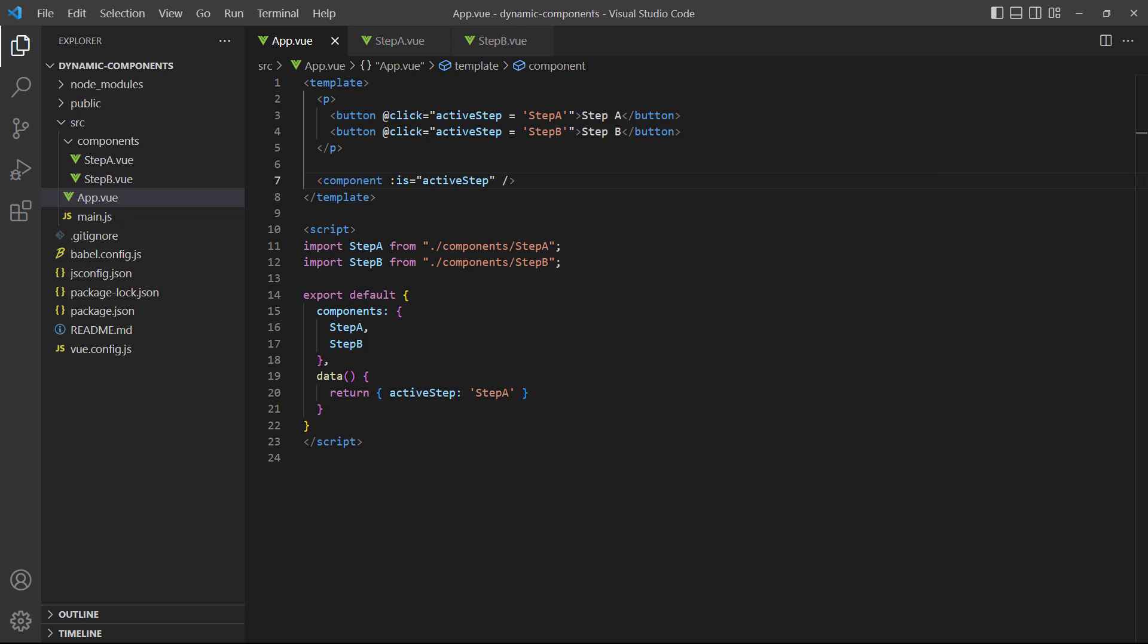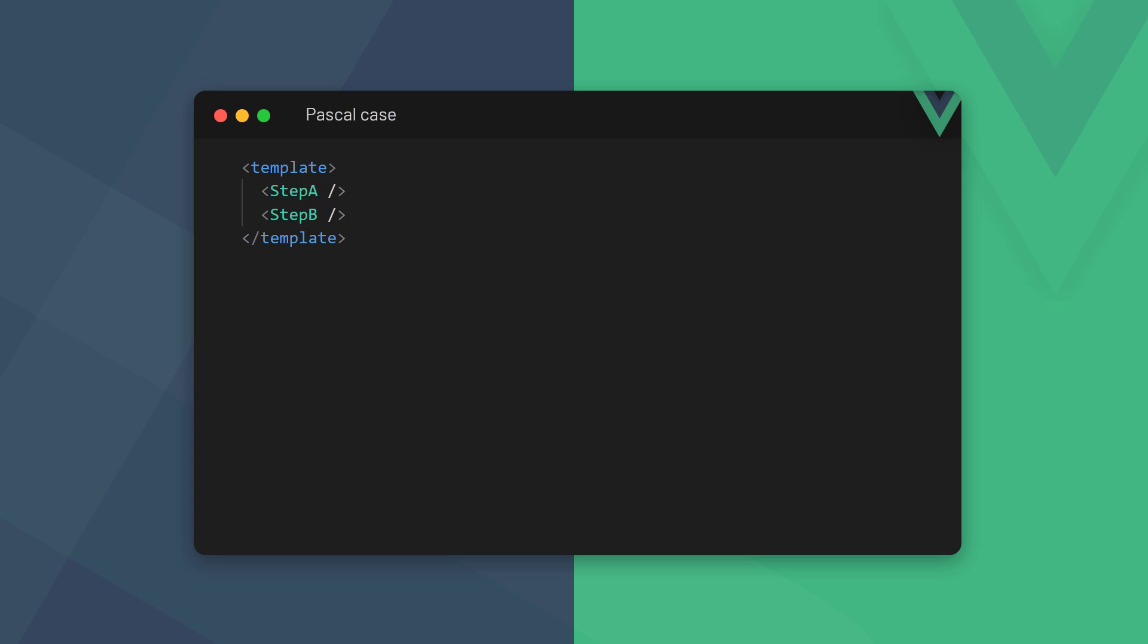We know that Vue will render the step A or step B components. In Vue, it's legal for a component instance to use Pascal case, which is what happens in our example because we use Pascal case in the active step data property. So technically, Vue will render them like this.